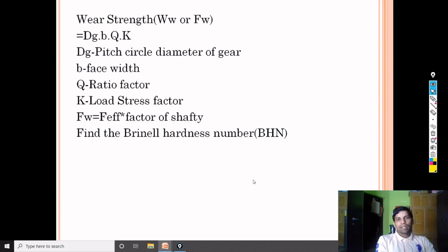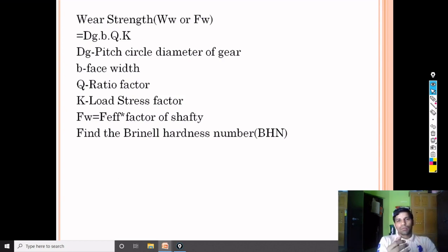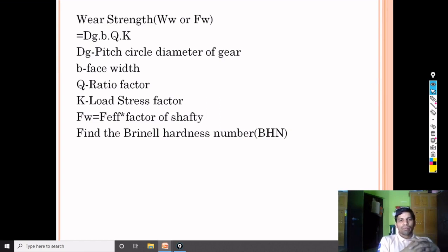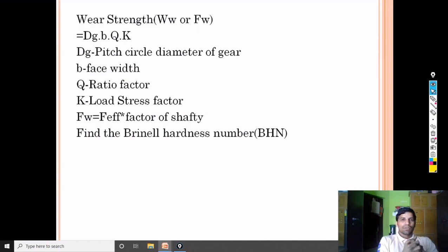This completes the solution of all three bevel gear numerical problems. You can easily solve these numericals, and if you solve 10 numericals from each section — bevel gear, helical gear — you can easily handle them in theoretical exams. Thank you, see you in the next session with a new topic. Keep watching and keep enhancing your knowledge.